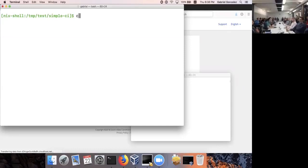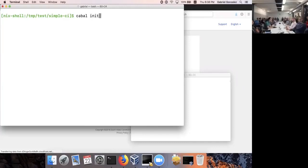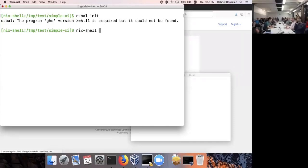The way I begin all these projects is with `cabal init`. One thing I like about Nix is that you don't really need to install anything globally. Very often I'll just install things transiently.